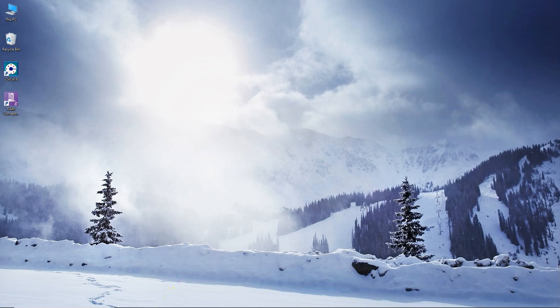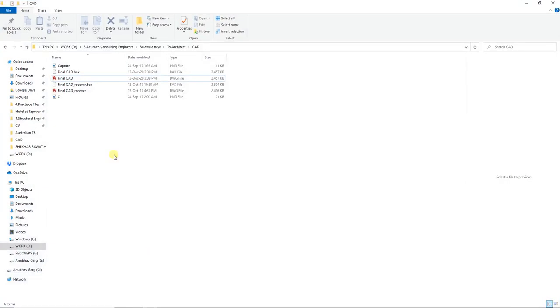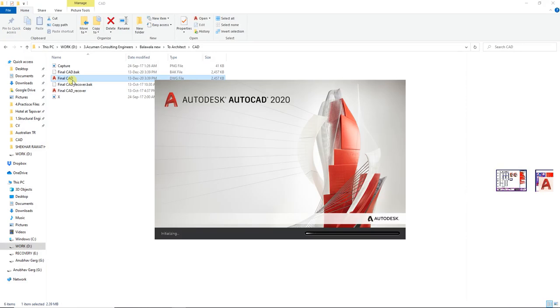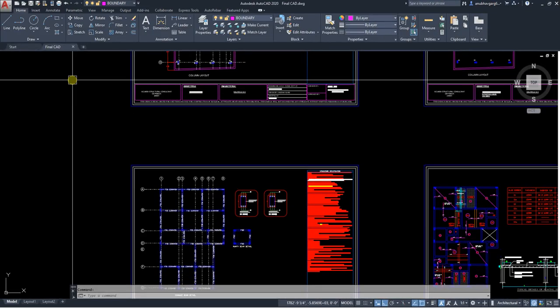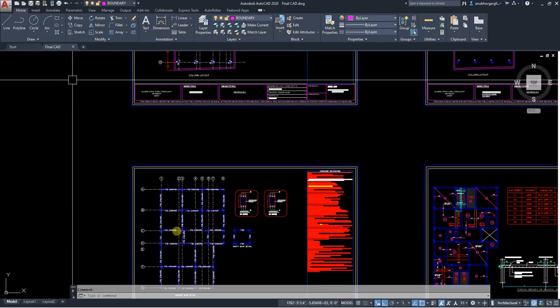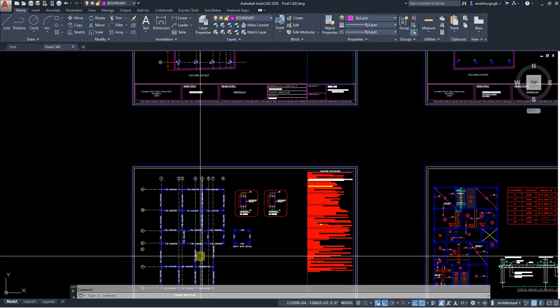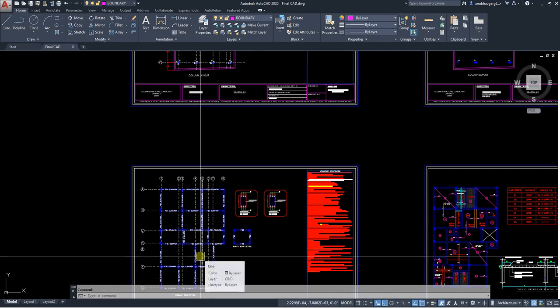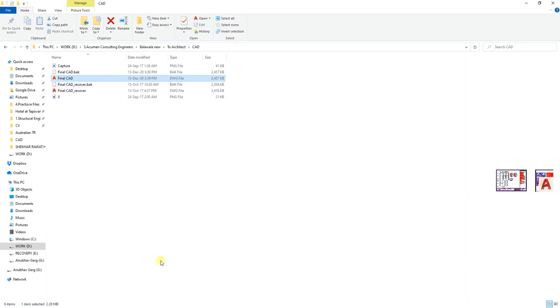For example, let's say you have an AutoCAD file and whenever you open it, that's one window that's actually opening. Just give it a minute. Now let's say if I want to open another file, what's happening is that another file is opening in a new AutoCAD window.